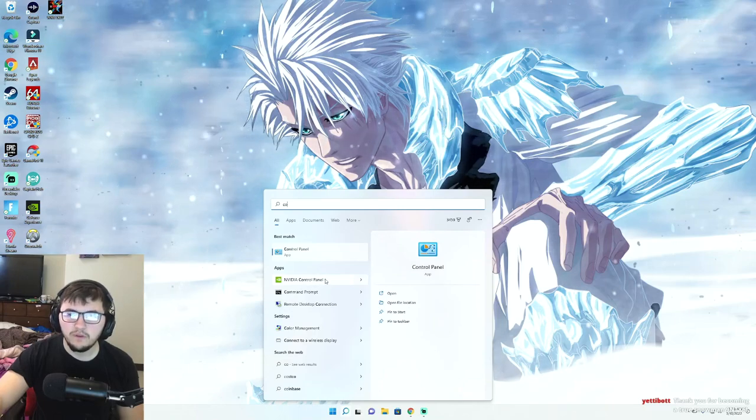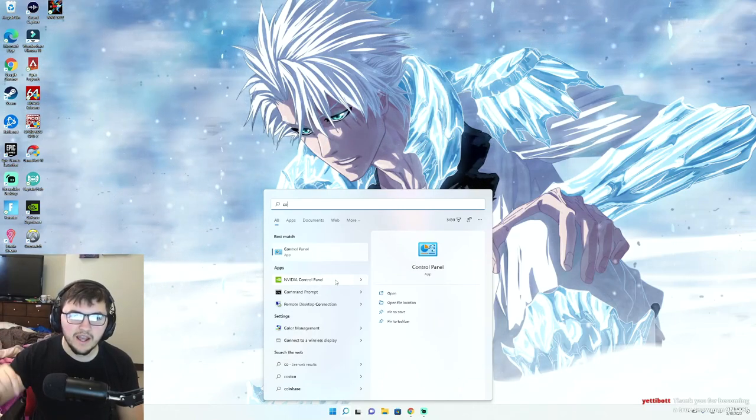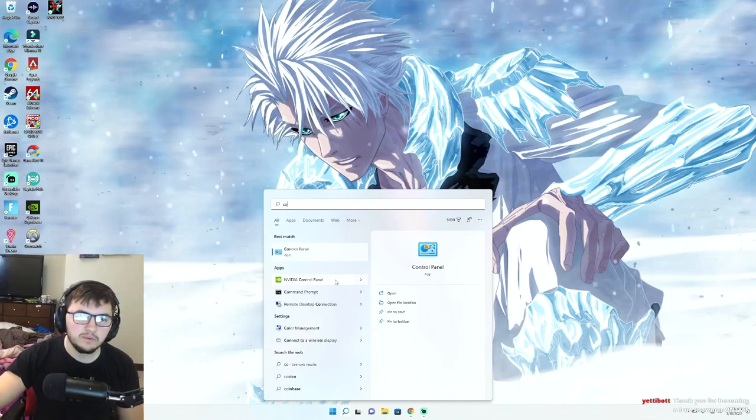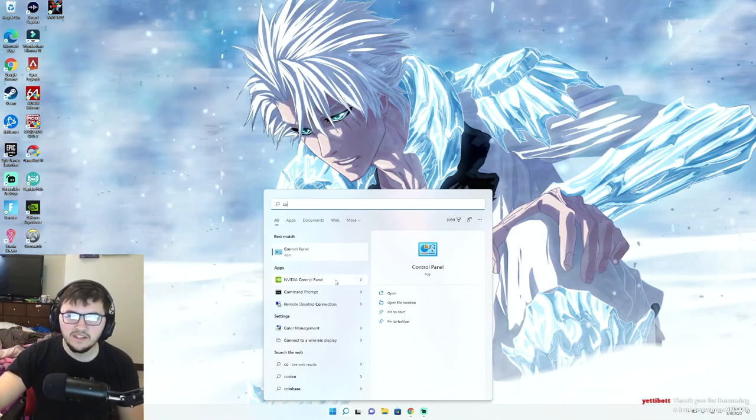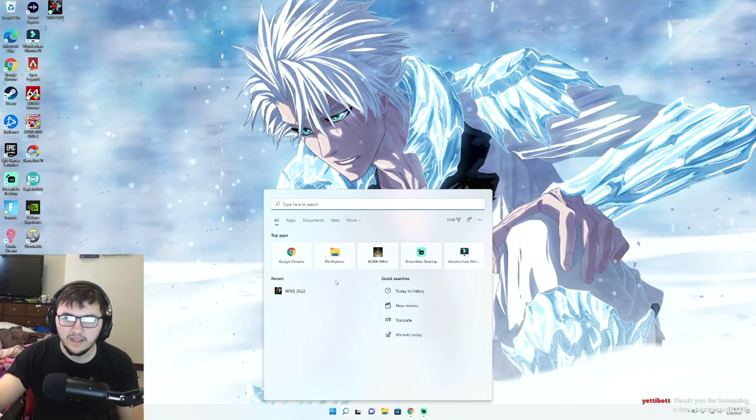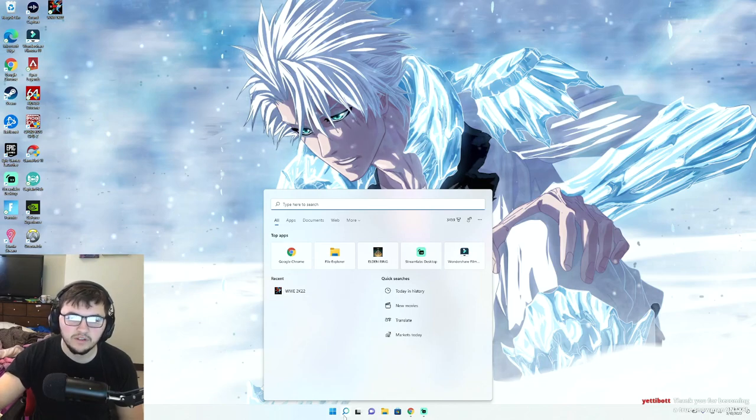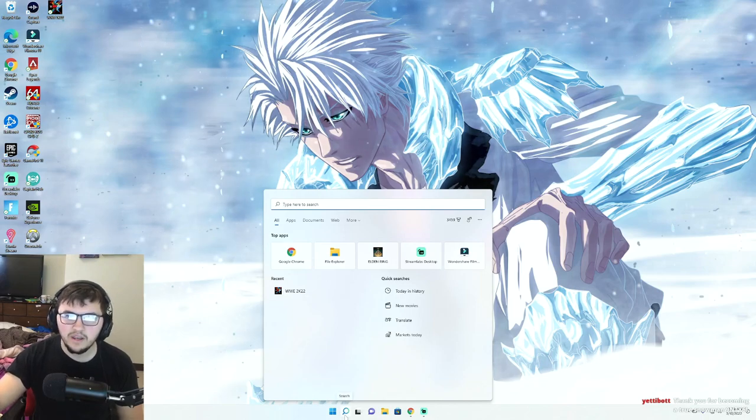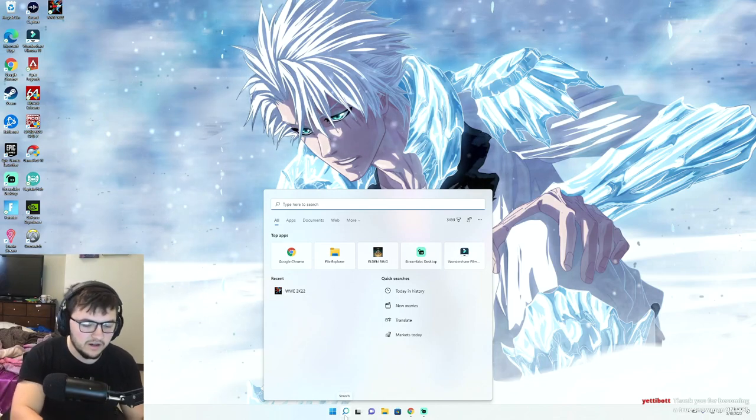Now if you don't already have this downloaded, I will provide a link in the description below. This is a very safe program. It is literally the program that you're supposed to use with NVIDIA graphics cards.